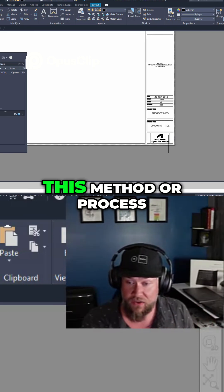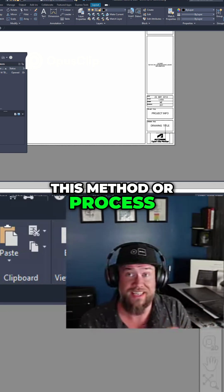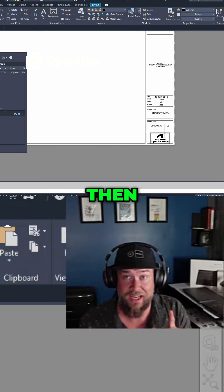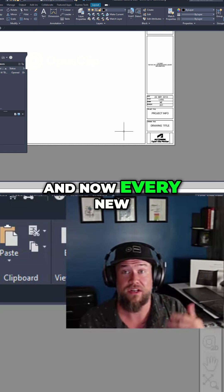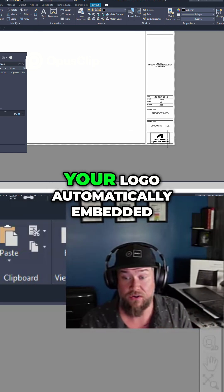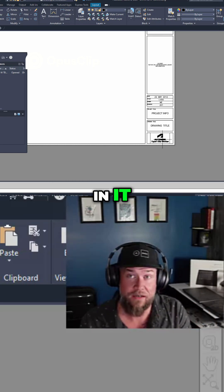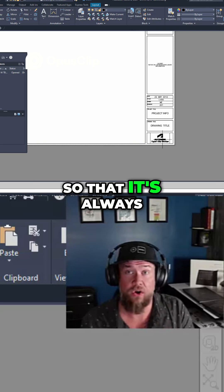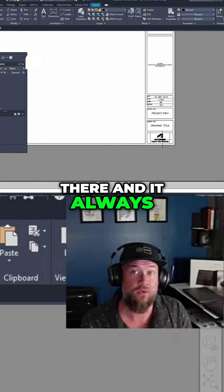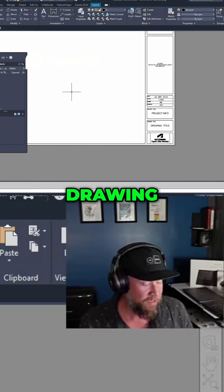You'll need to do this method or process just once then and now every new drawing you set up is going to have your logo automatically embedded in it so that it's always there and it always shows up for everybody that you send your drawing to.